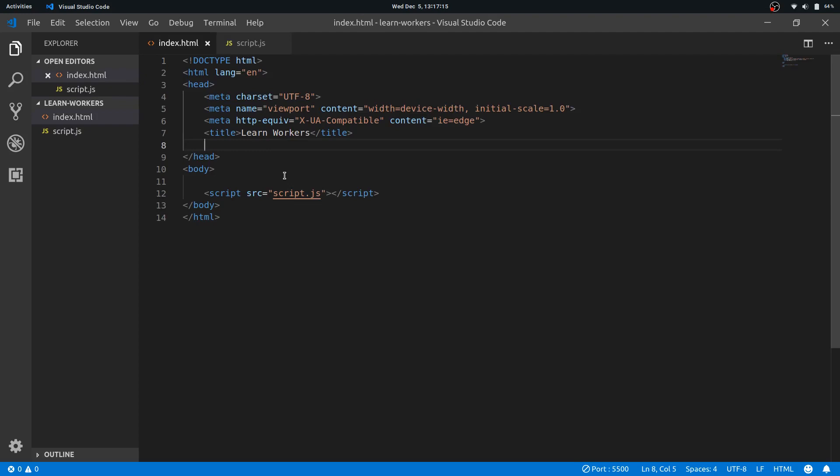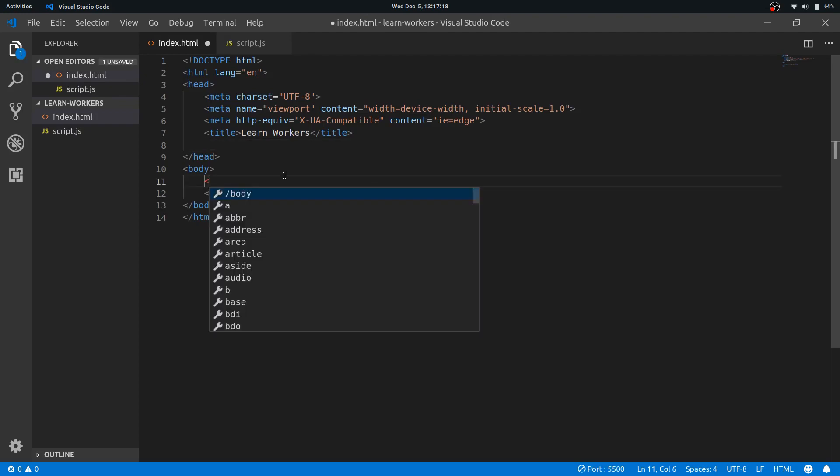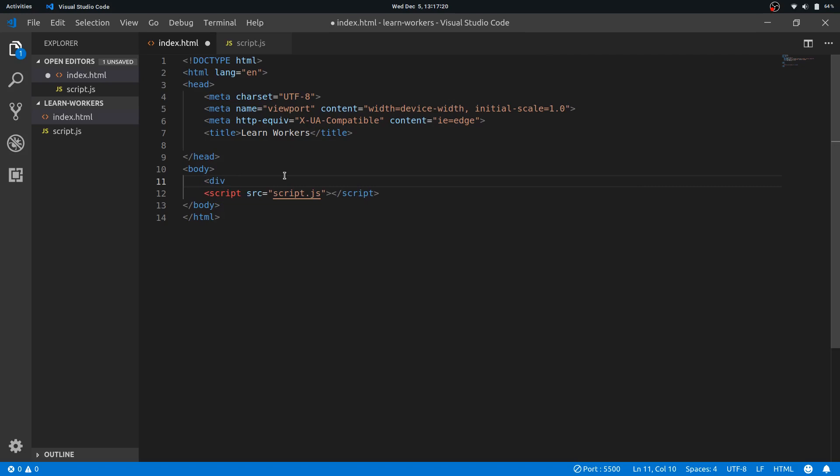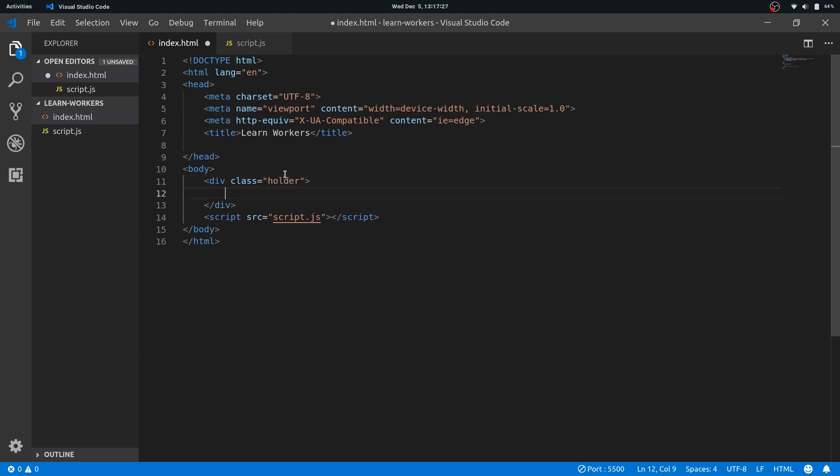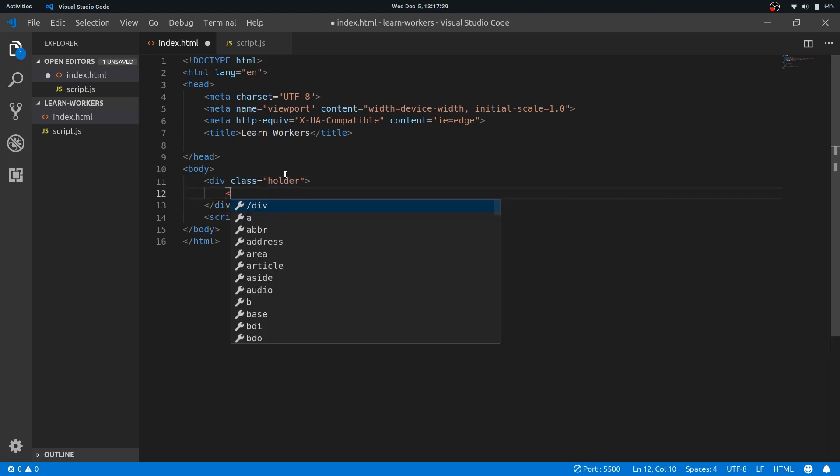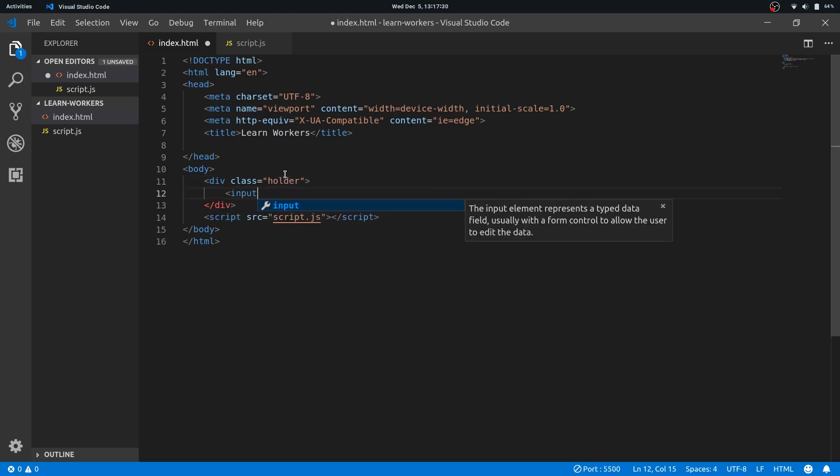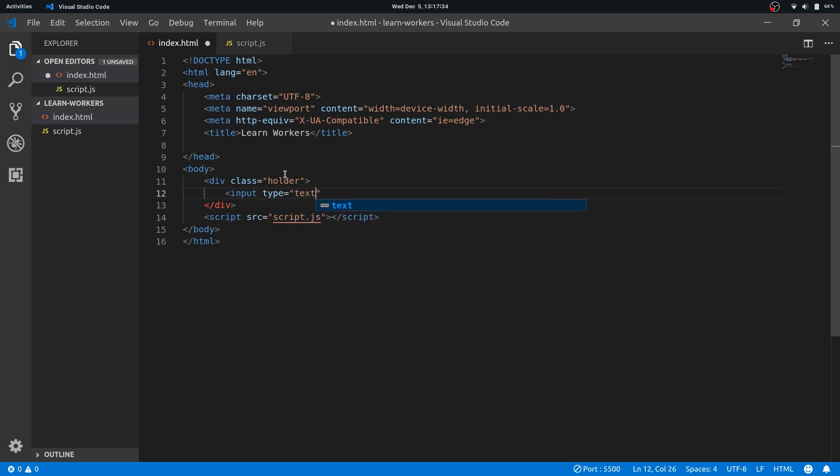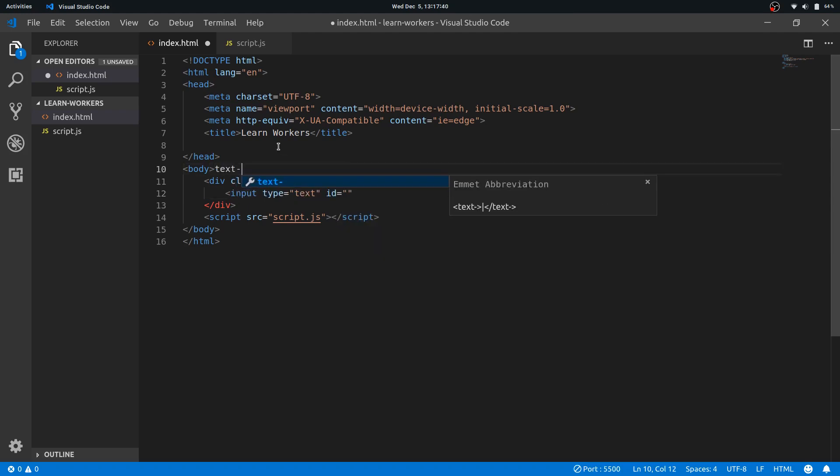So let's do it. Let's first add some div here. Let's say div class holder and inside this let's put the input type equals text and I'll give it an ID of text input.